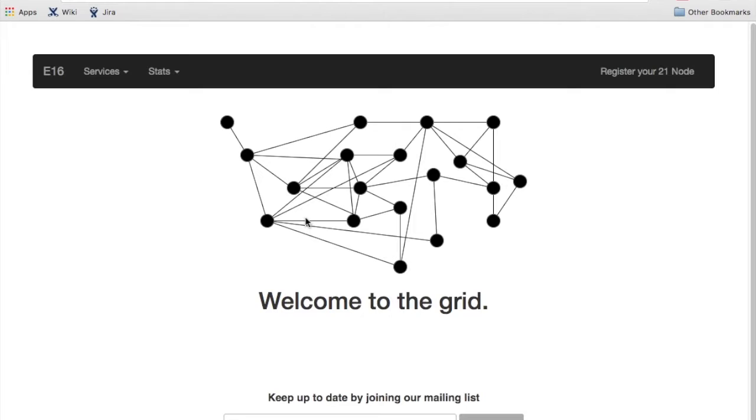Hey there, this is James with e16.co and I'm going to be showing a quick video on how to get an Amazon AWS instance set up with EC2 and the 21.co software.